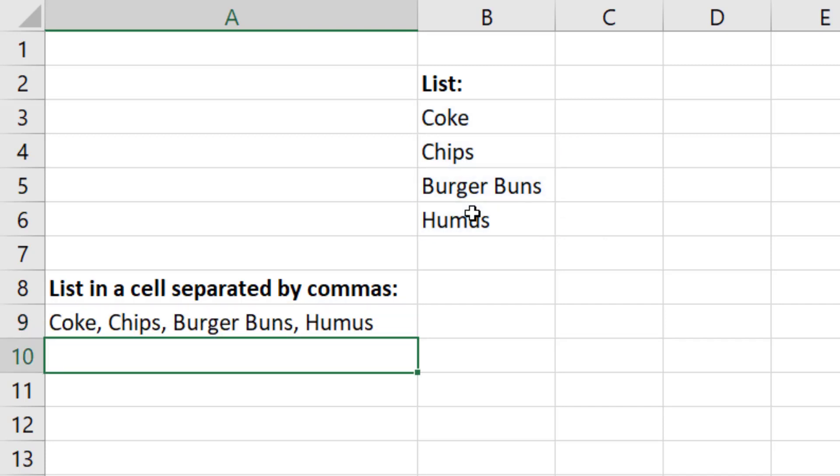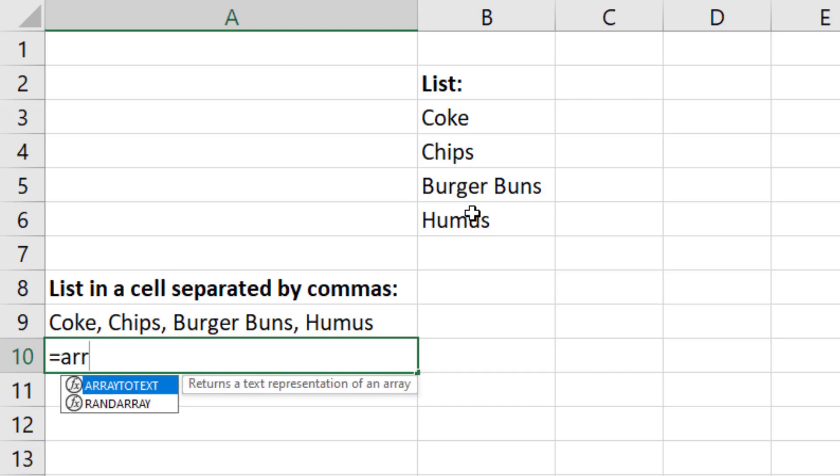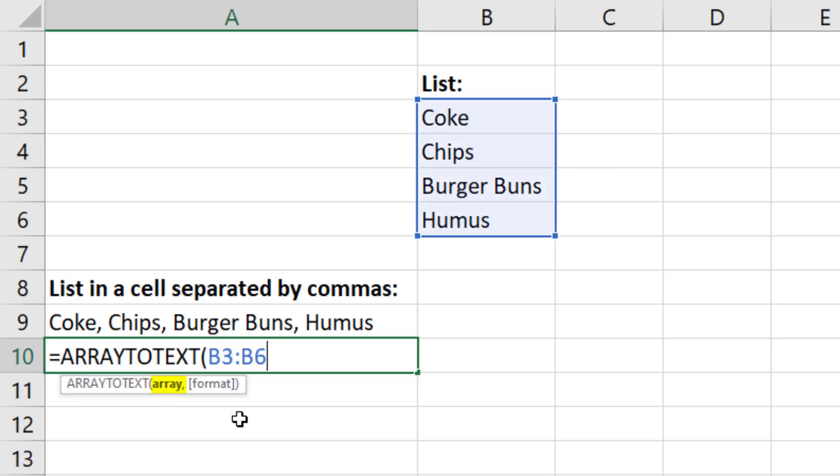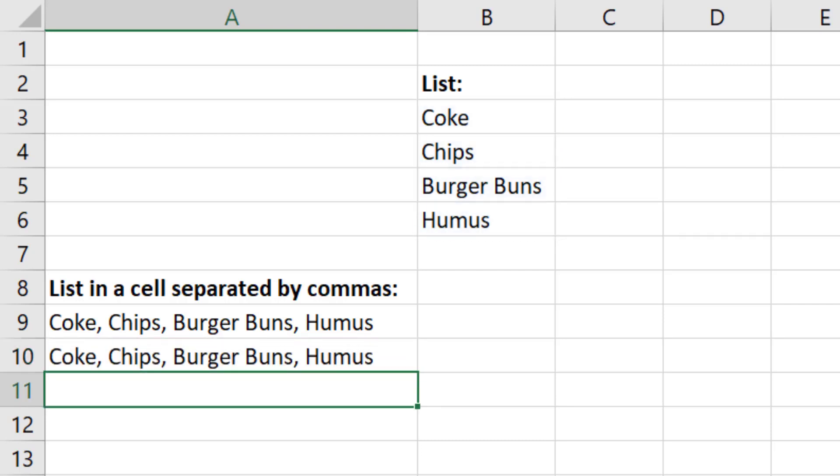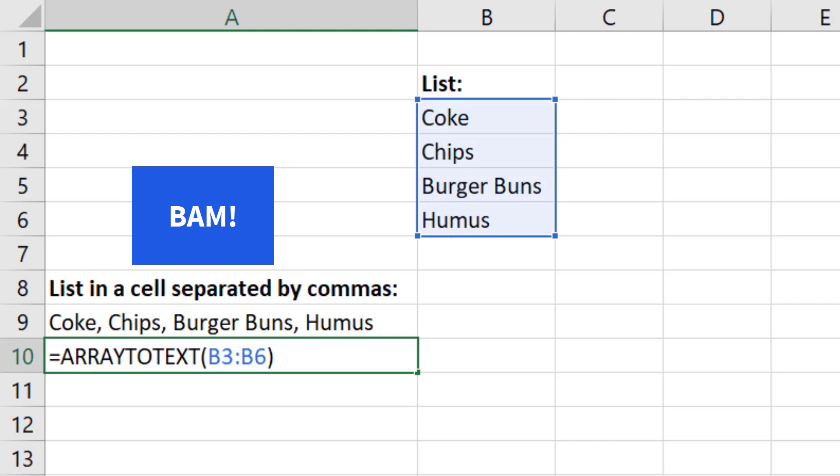But here's the thing. If you really have a comma and a space as a delimiter, a much better way to go is to use the new ARRAYTOTEXT function. We highlight the items, and I don't even have to use the last argument because when I close parentheses and hit Enter, bam, done with a much faster and easier ARRAYTOTEXT.